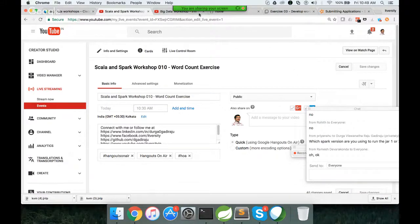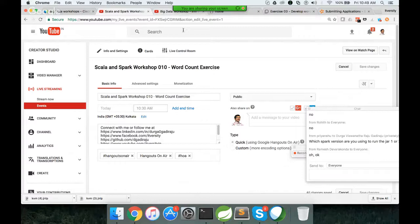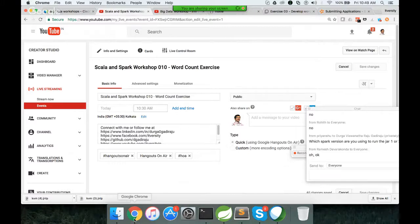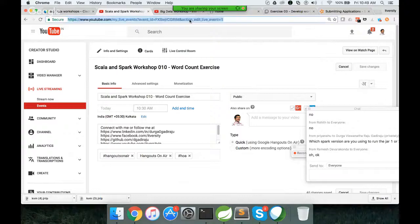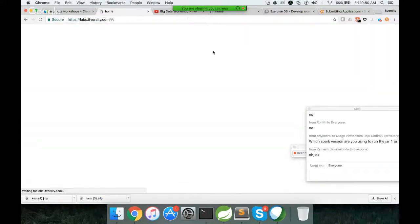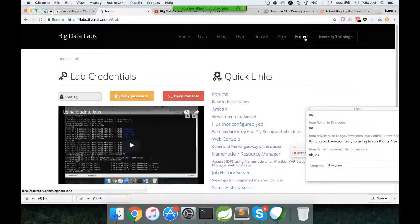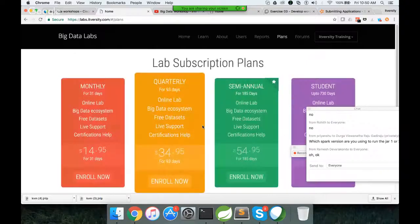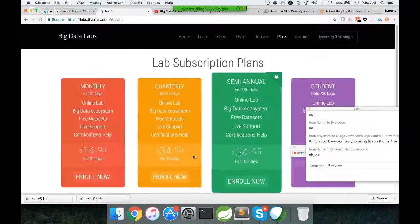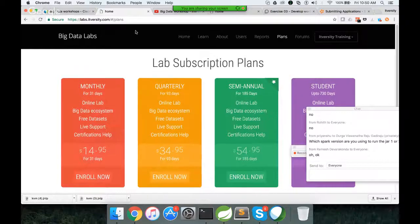And now you are good to go. Just follow that playlist and if you have any questions, start writing the questions in discuss.itversity.com. That being said, thank you very much for joining today's session. Again, if you want to practice any of these big data technologies, go to labs.itversity.com. Sign up for the account and you will get the plans here. These are the plans. Enroll for the lab and you can start practicing. That being said, thank you. Bye.